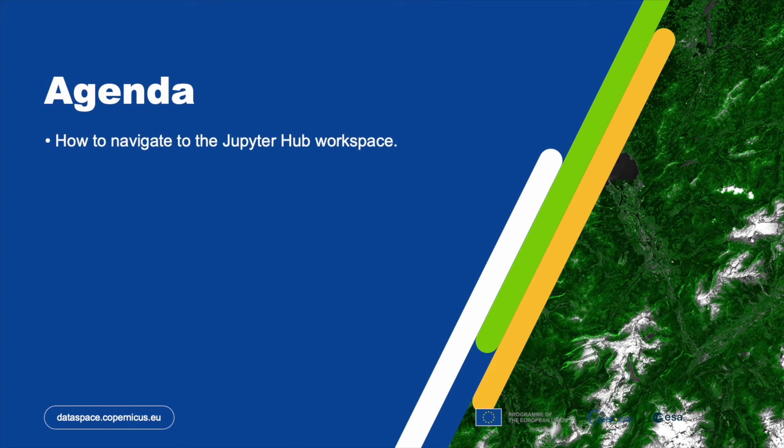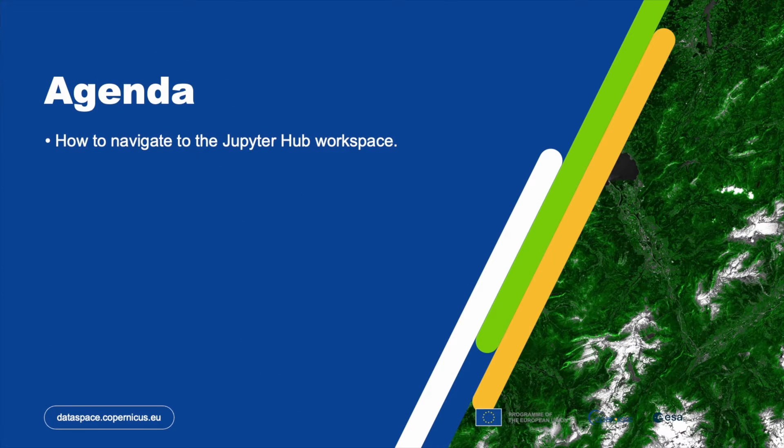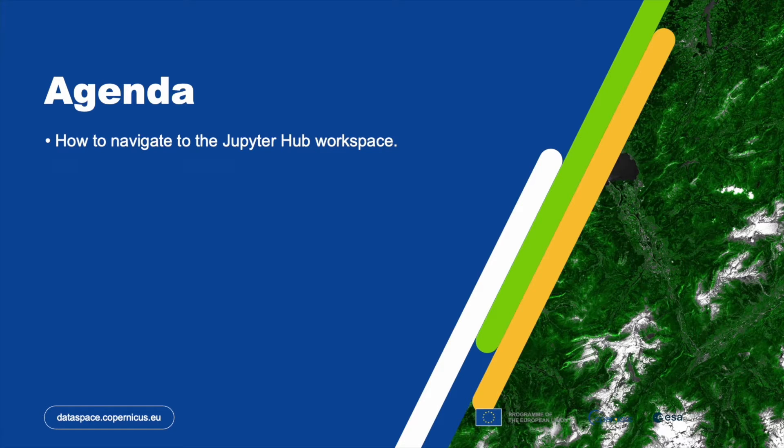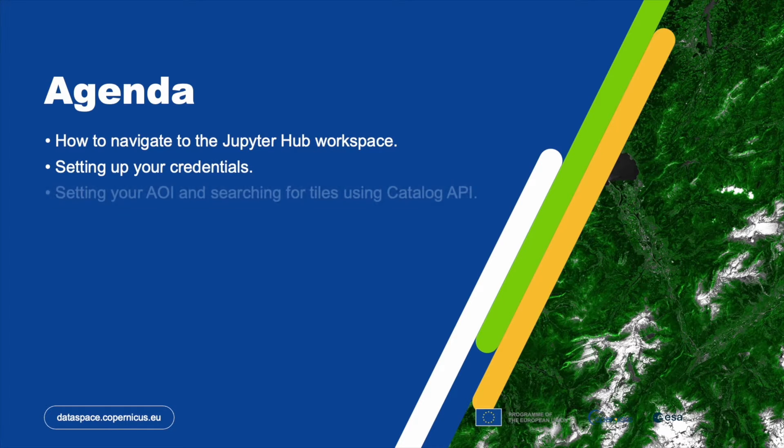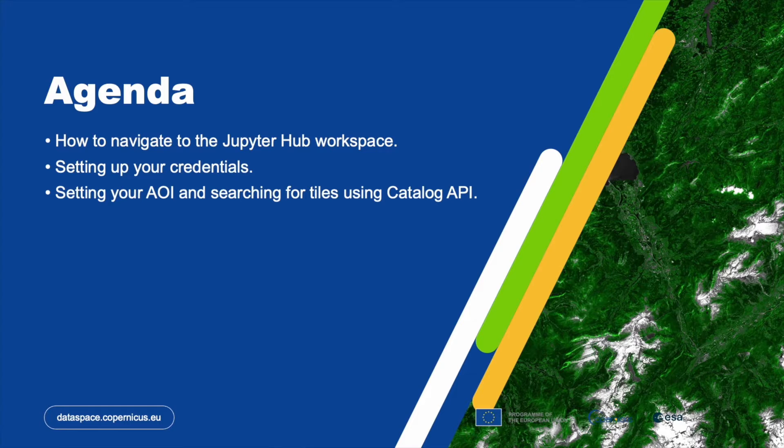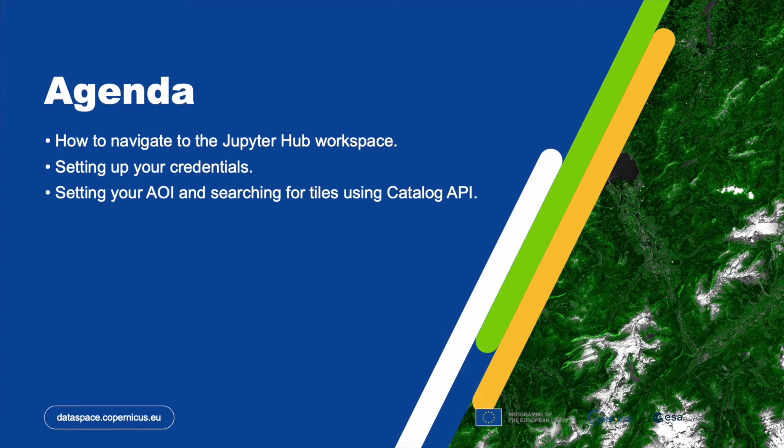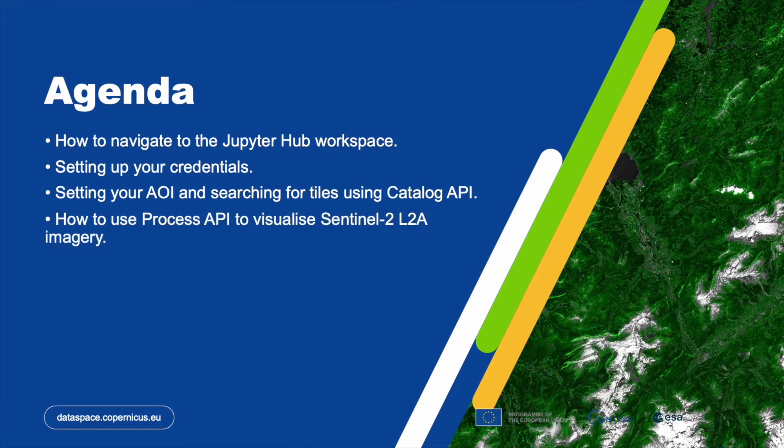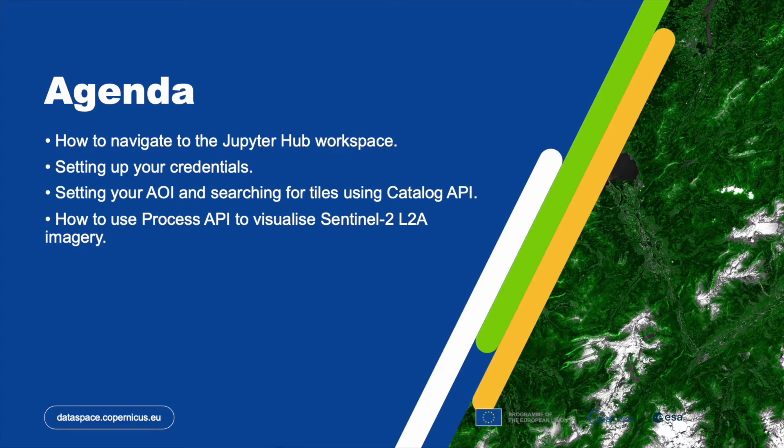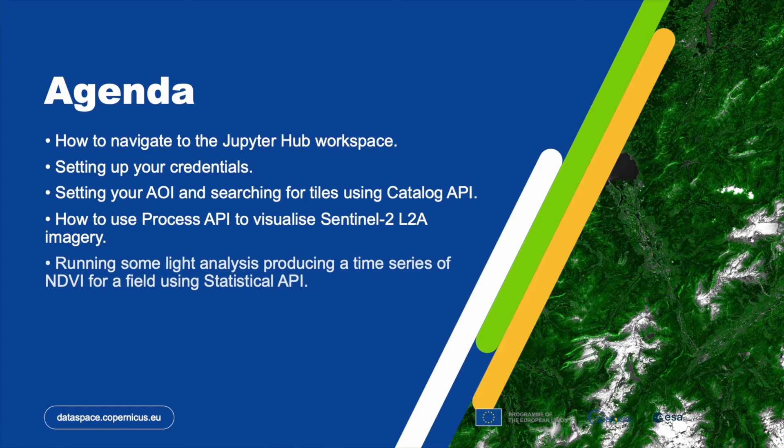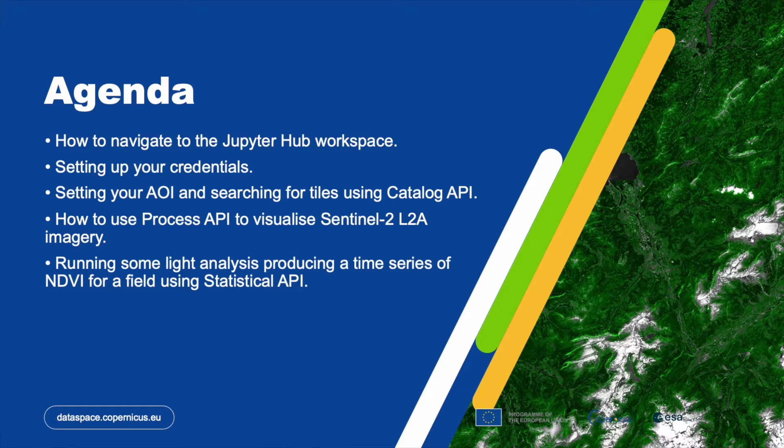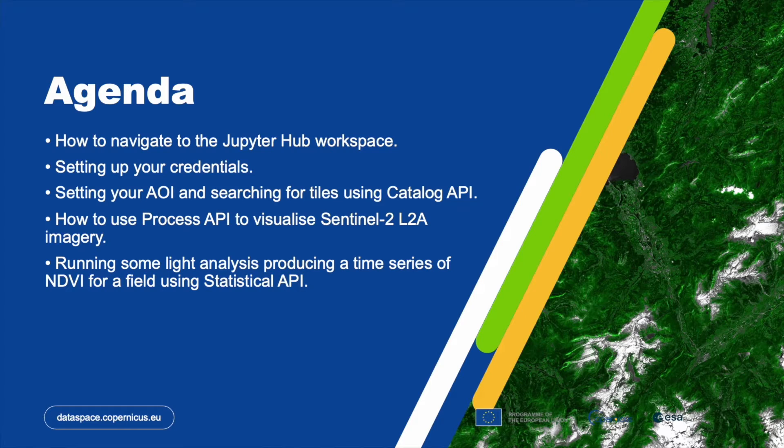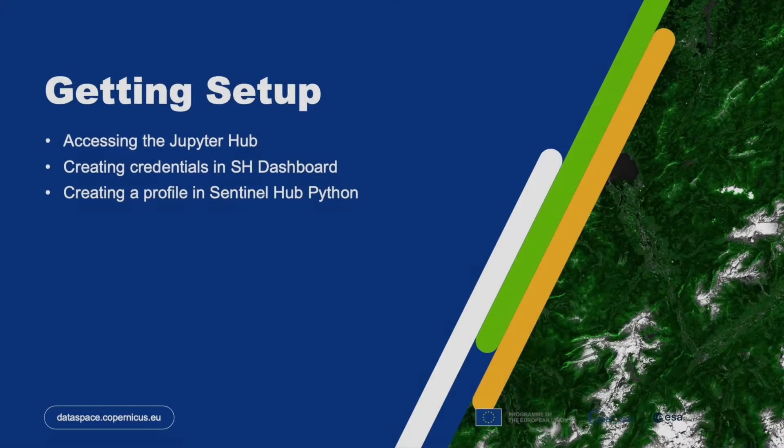On the agenda for this training, I will show you how to navigate to the JupyterHub workspace, set up your credentials, create an AOI, and then search for Sentinel-2 tiles using the Catalog API. I'll then show you how to use the Process API to visualize Sentinel-2 Level 2a imagery, and lastly we'll run some light analysis producing a time series of NDVI for a field using the statistical API.